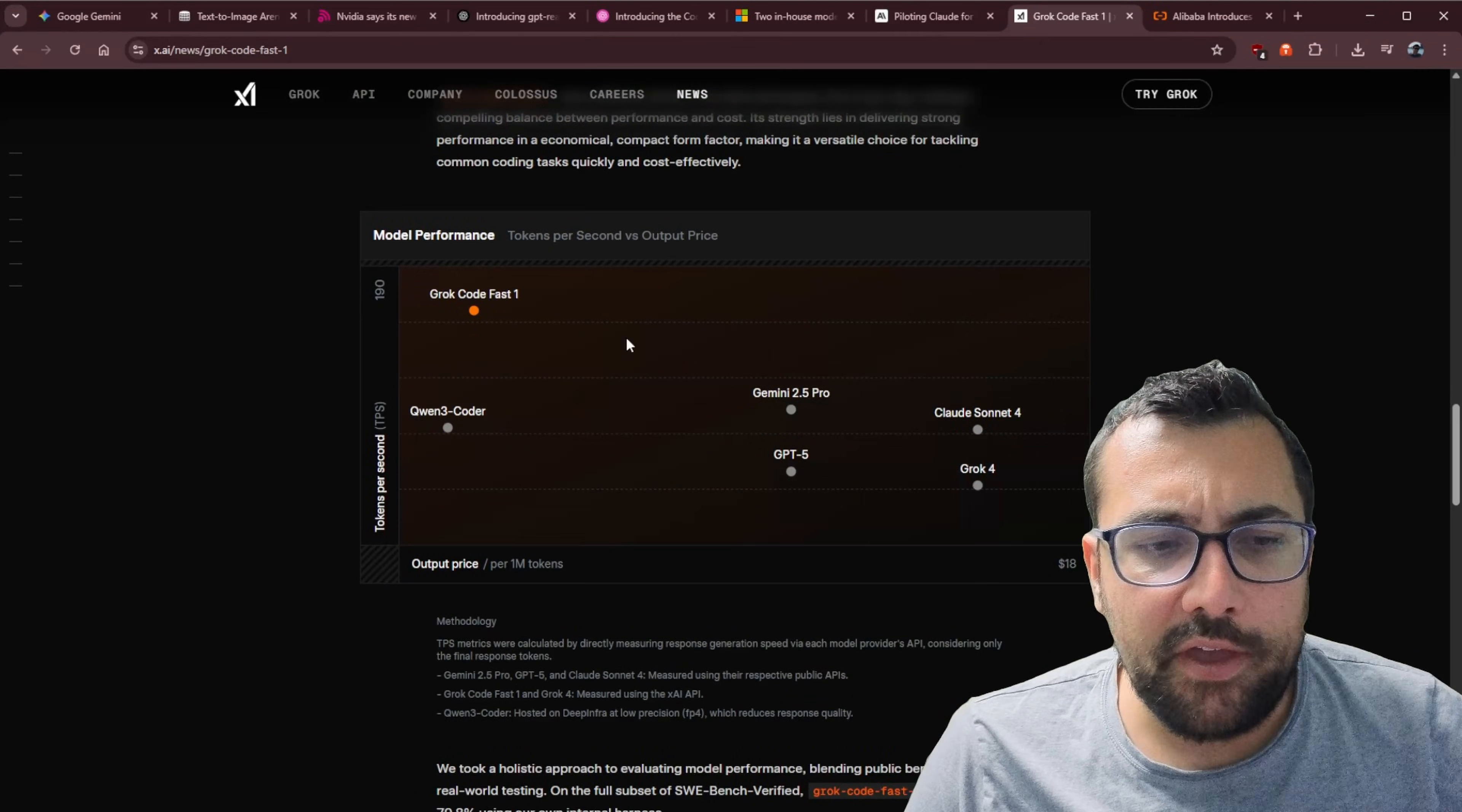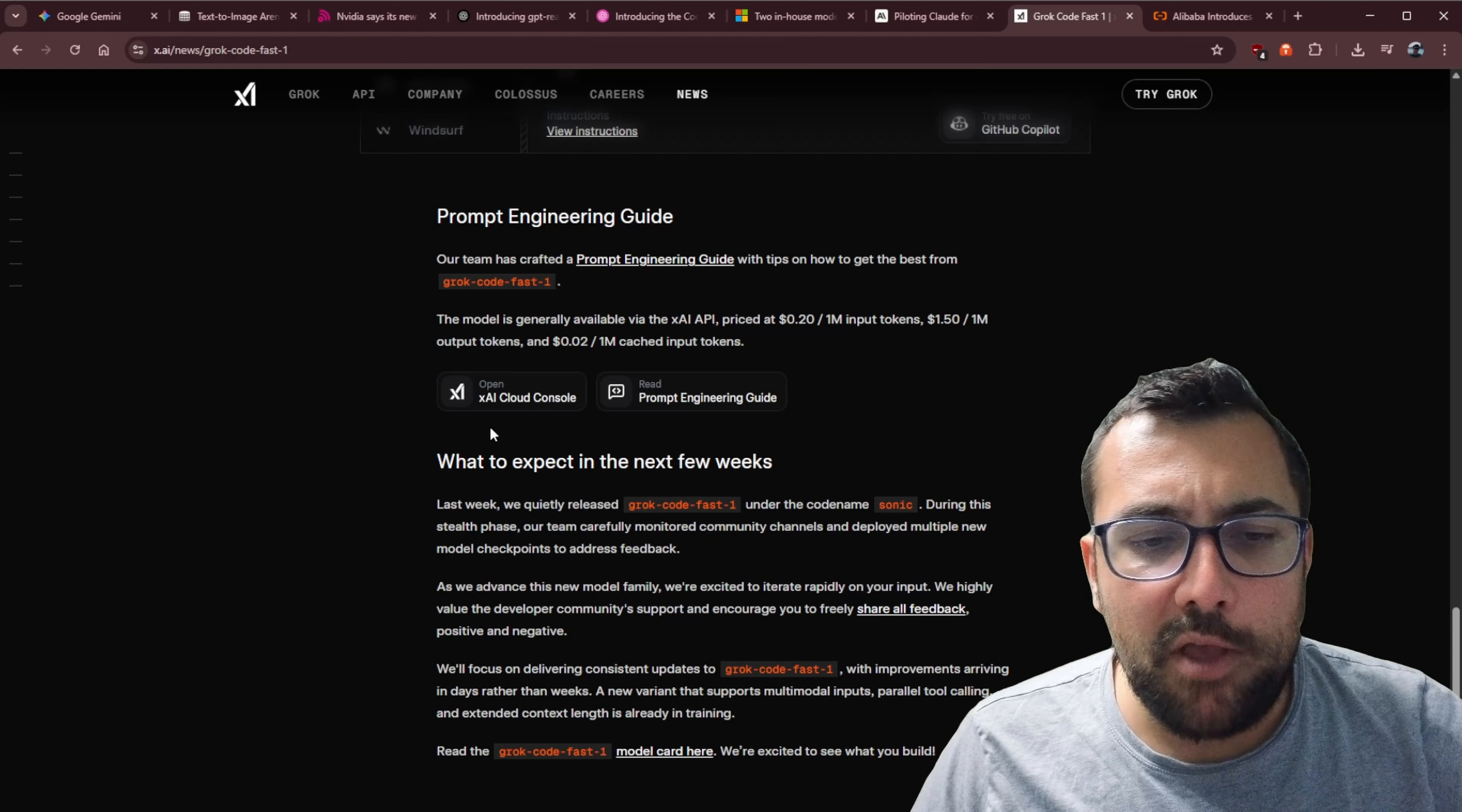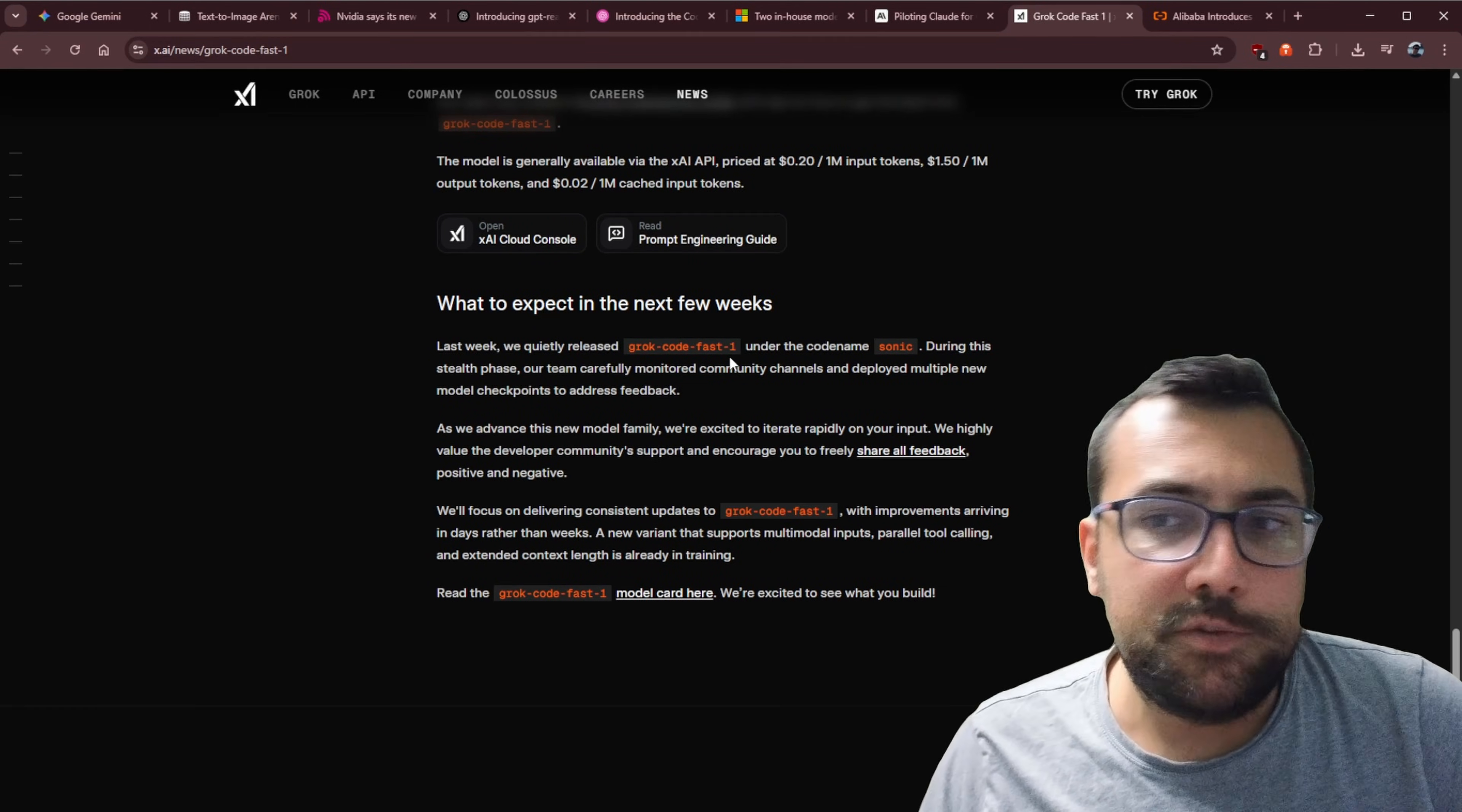I like how they also have this model performance here. So you can see the tokens per second, how fast it is, and then the output price. The only problem with this is speed versus how much you're paying is fantastic, but the quality of the code is questionable. So I've played around with it a little bit. I have some friends that played around with it. And we've all come to the general same conclusion. It's not very good at coding. And that's what it's supposed to be good at. So not the greatest first model, but it will get better. So that's a positive. They also have a whole prompt engineering guide. So you can play around with that as well. It's also important to know that this is Grok code fast. So I hope there's a more advanced version that works better.